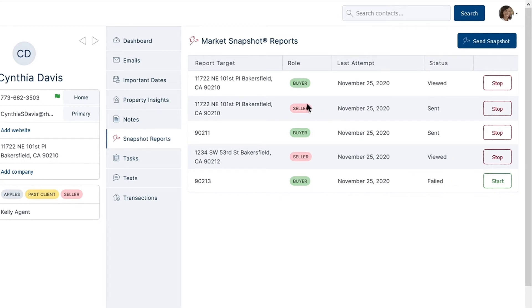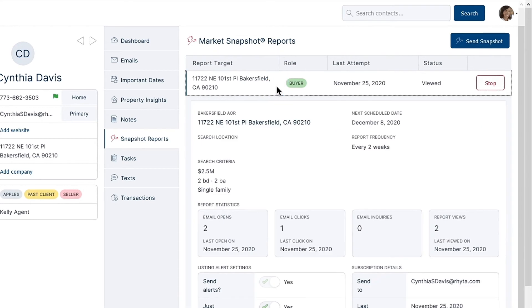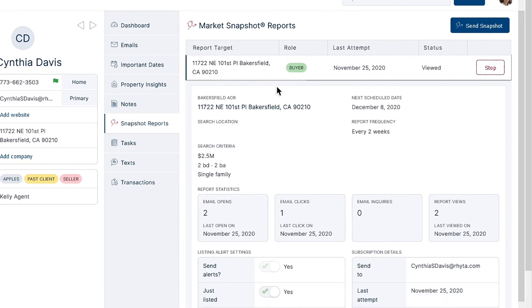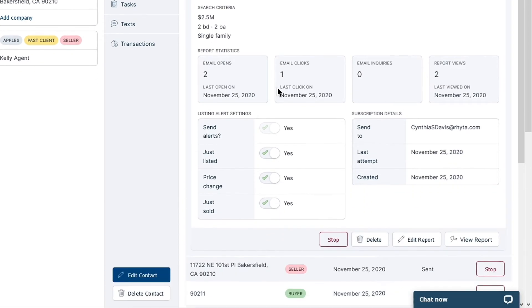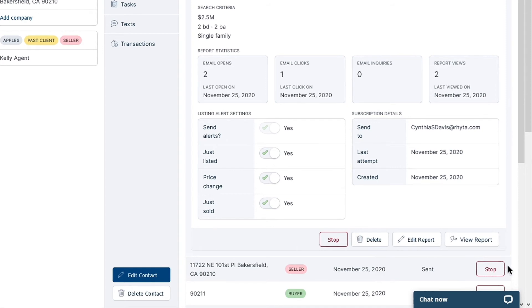To modify a report or review its details, click on it from the list. Here, you can change listing alerts, view report statistics, as well as view the report itself by clicking the View Report button in the bottom right corner. To stop a snapshot report, click the Stop button to the right of the chosen report, or at the bottom of the expanded report details, and your contact will no longer receive that snapshot report.